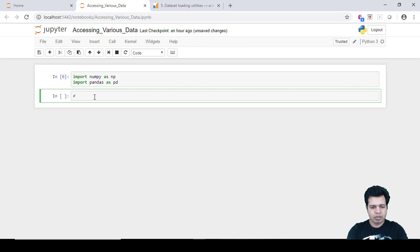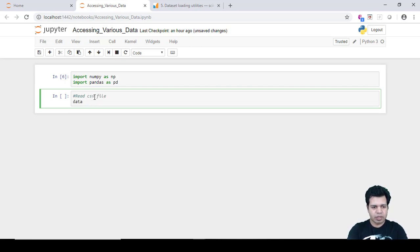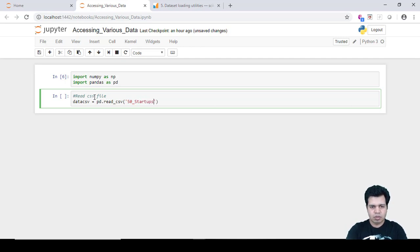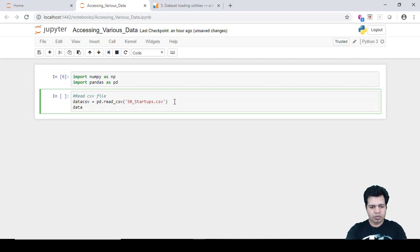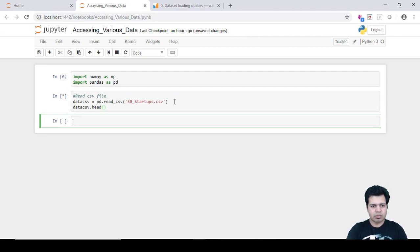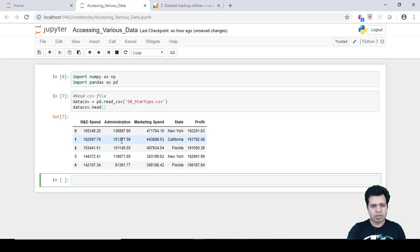To read this CSV file, I'll declare a variable called data_csv and use the command pd.read_csv(), providing the filename '50_startups.csv'. This pandas package is very useful for reading these kinds of files. To see the first few rows of content, I'll call df.head() and press Shift+Enter. You can see this data includes columns like R&D Spend, Administration, Marketing Spend, State, and Profit.